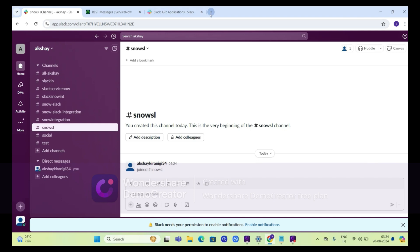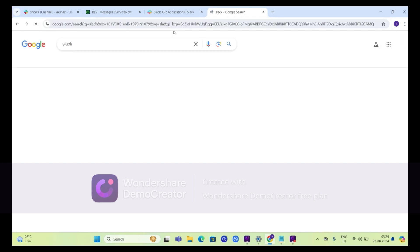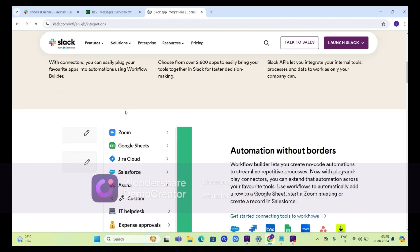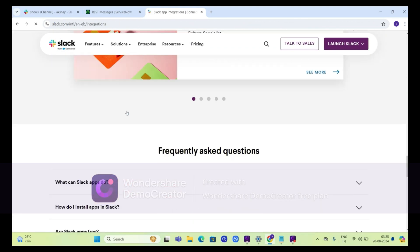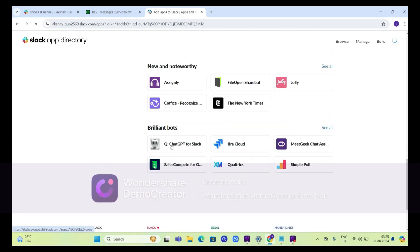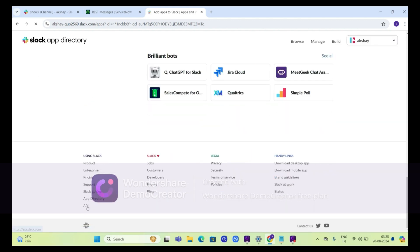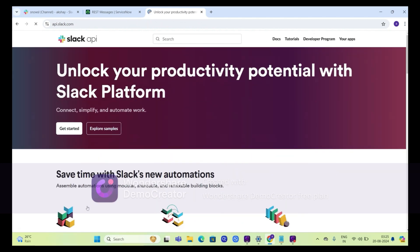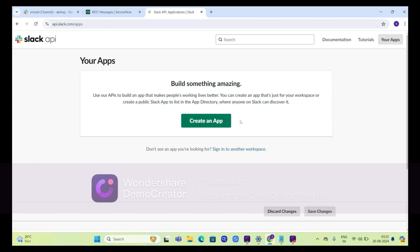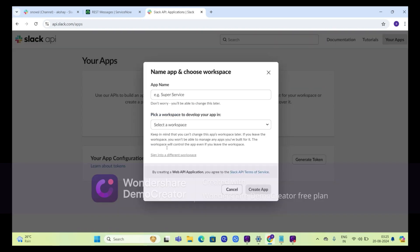Now we need to go to Slack in our browser. Click on apps and integrations, scroll down, go to app directory, scroll down again, click on API, and go to your apps from here.